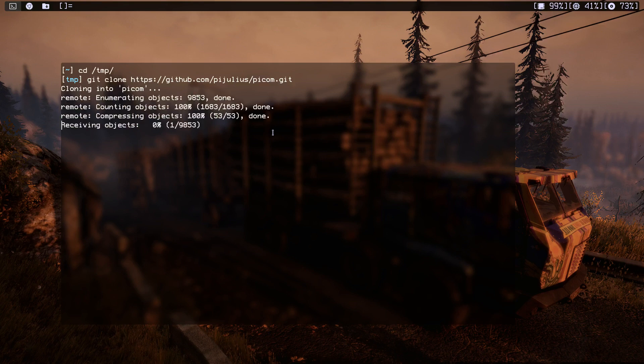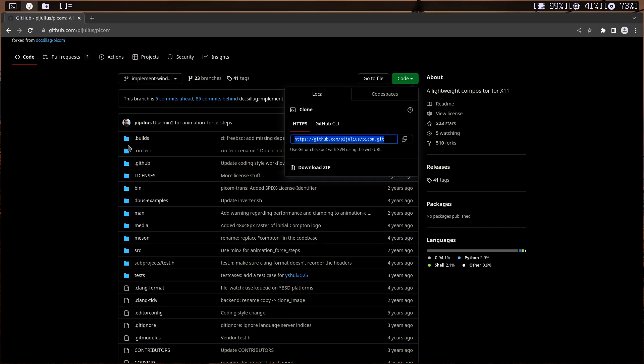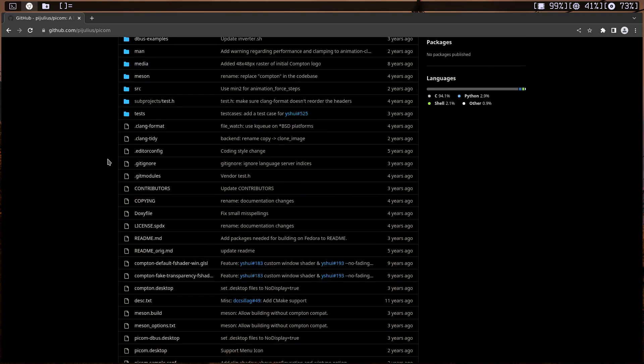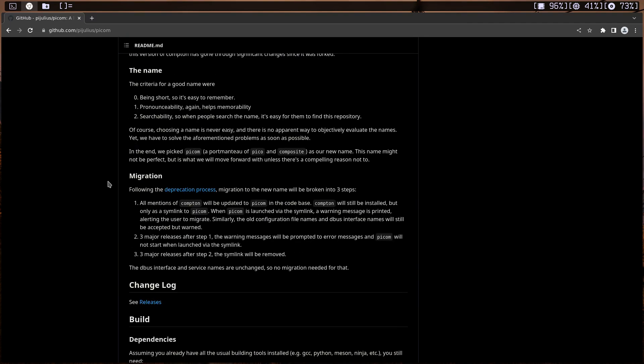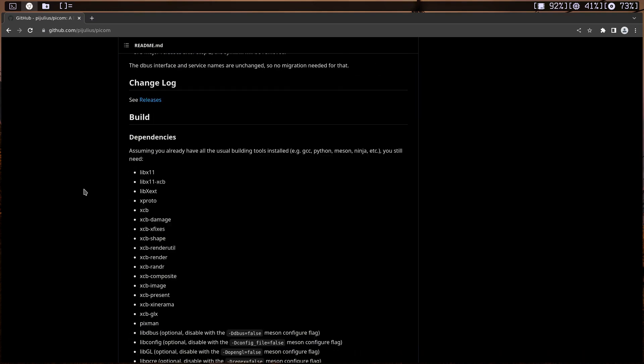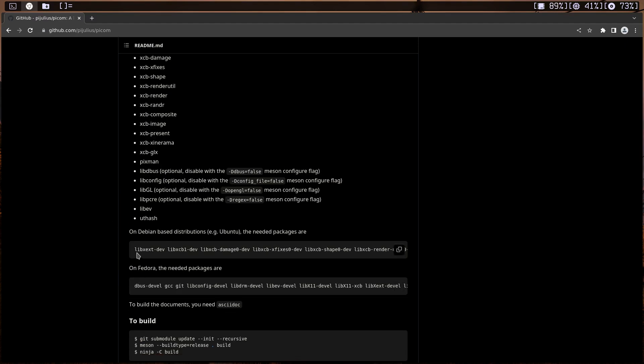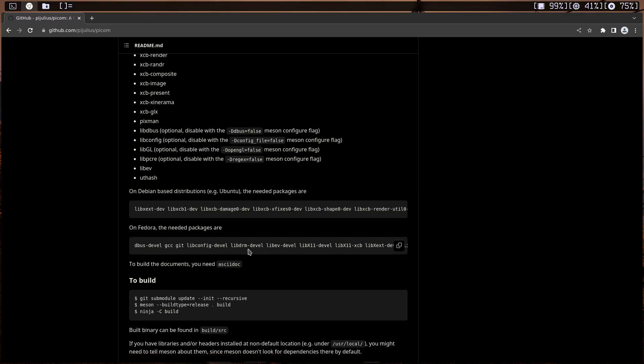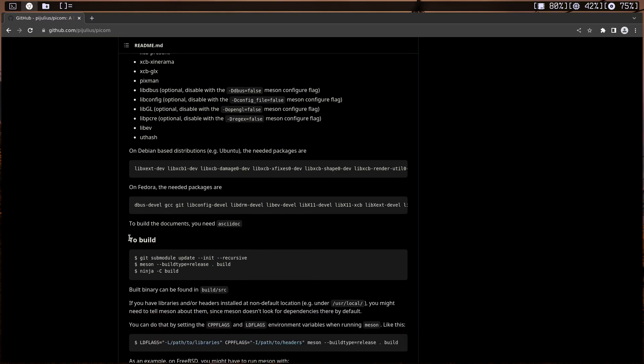Okay, let's get to the readme. You might need some dependencies in order to build this Pycom, and that might depend on your specific distribution. So on Debian you need all of these dependencies, and Fedora you need all of these. Okay, it doesn't specify for if I'm using Void or Arch Linux, but we'll see if we need any dependencies.